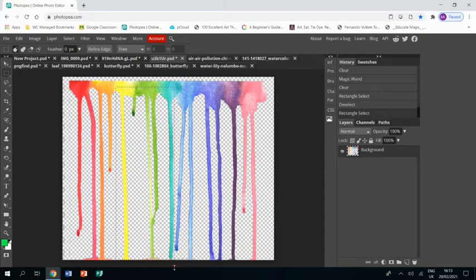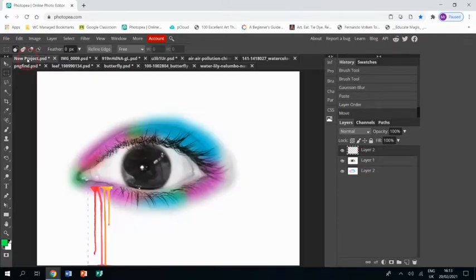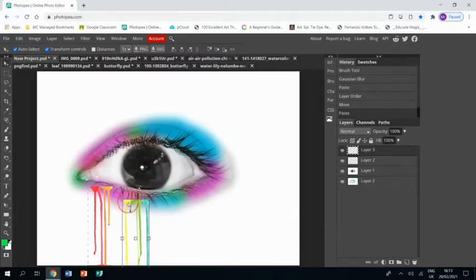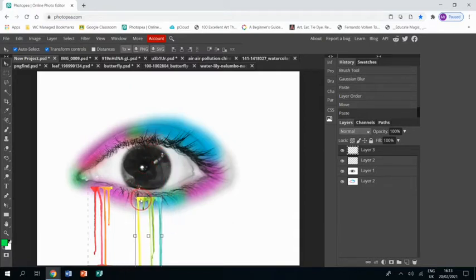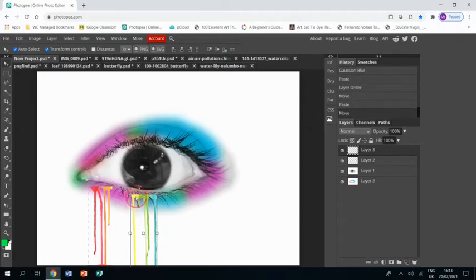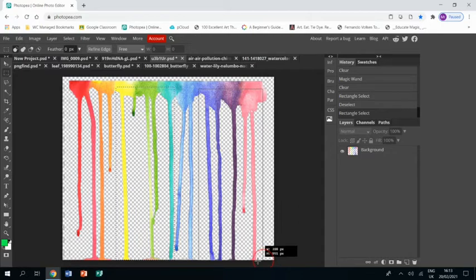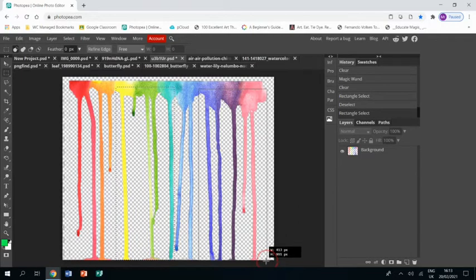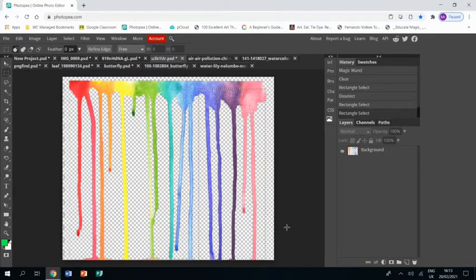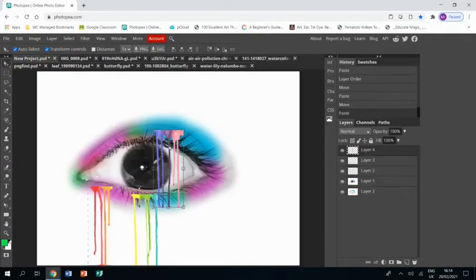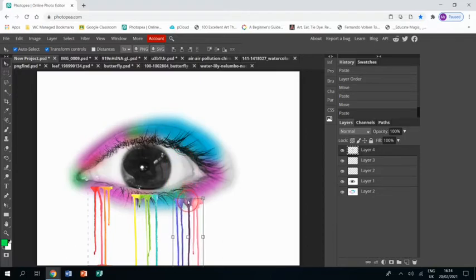These ones here, same again, Ctrl+C and Ctrl+V, and plot those there. And then we'll go back again one last time and grab those three and plop those in too, just over here.